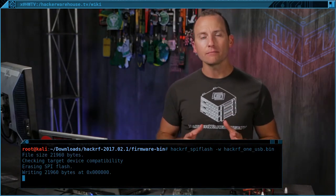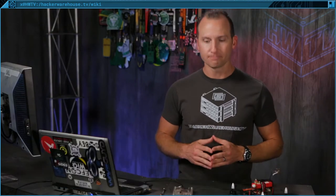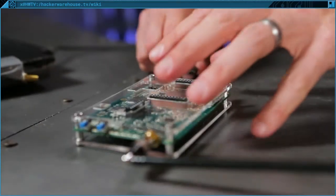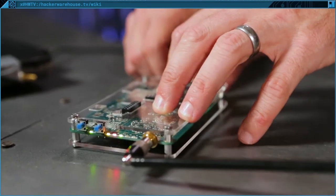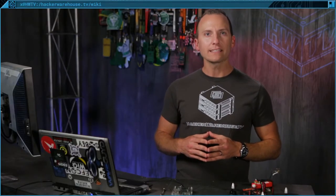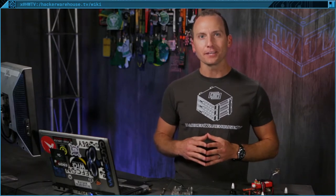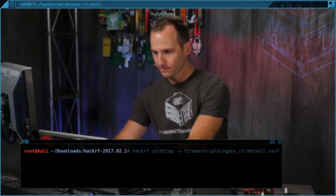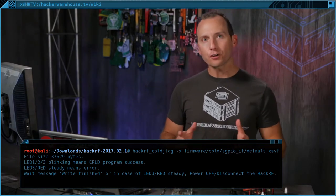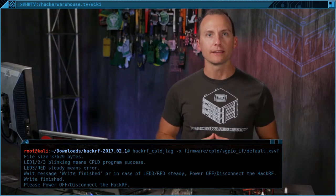After running the command, unplug the HackRF and plug it back in. It's recommended to update the CPLD as well. Be sure you update libhackrf and hackrf-tools first. Run the hackrf_cpld_jtag command to update the CPLD. After a few seconds, the LEDs should start blinking. Once that happens, unplug the HackRF and plug it back in to reset. If you have issues, be sure to check out the updating firmware section on the wiki for some helpful hints.